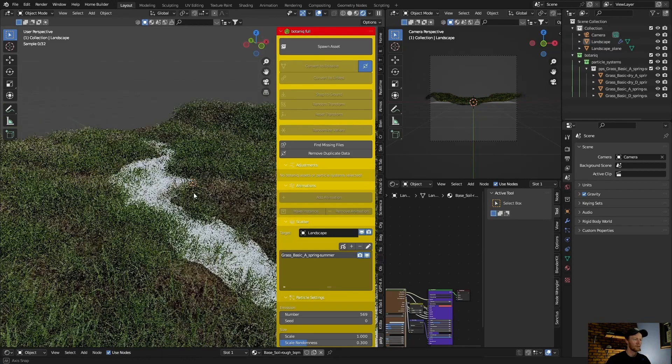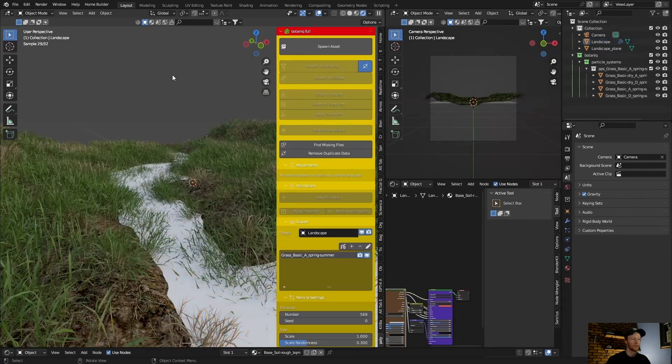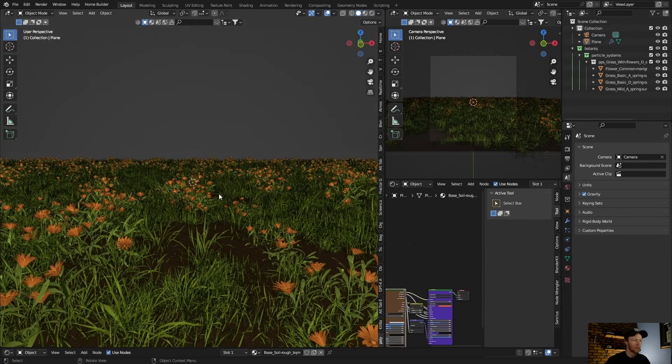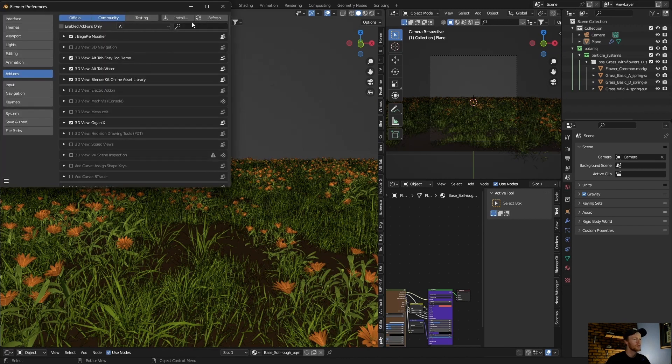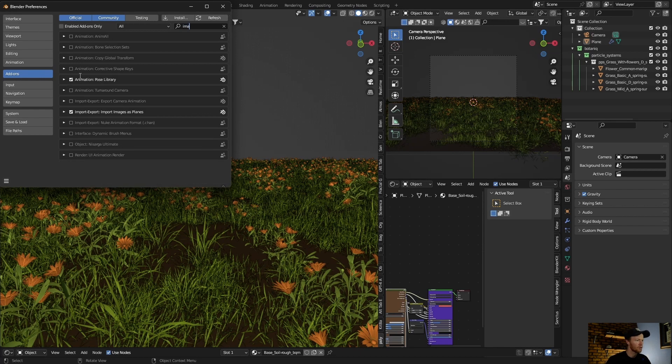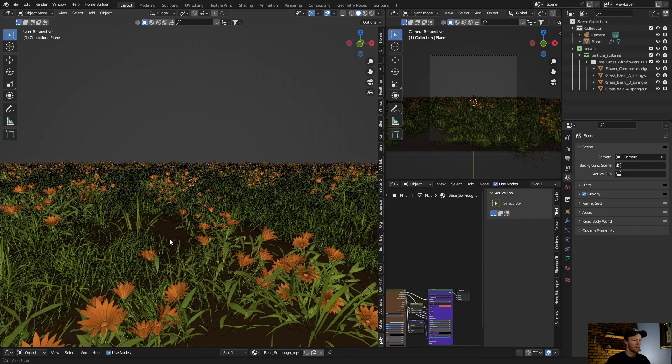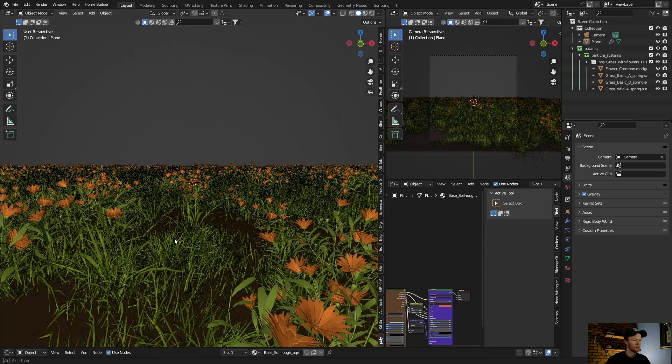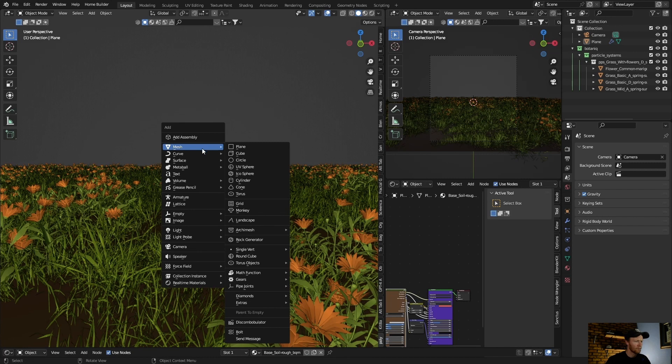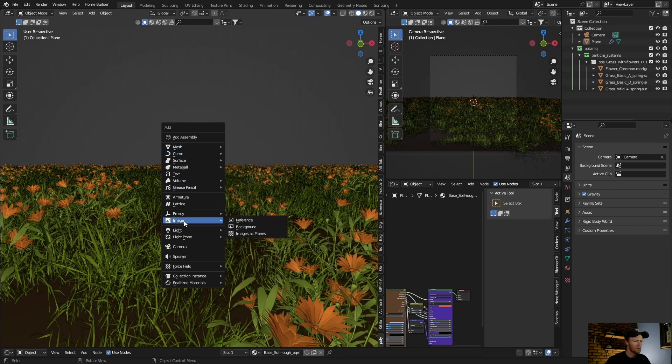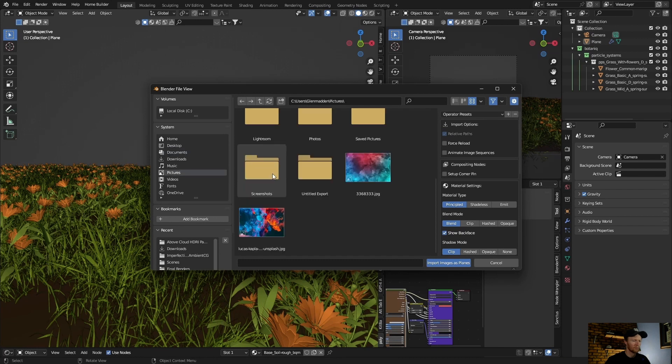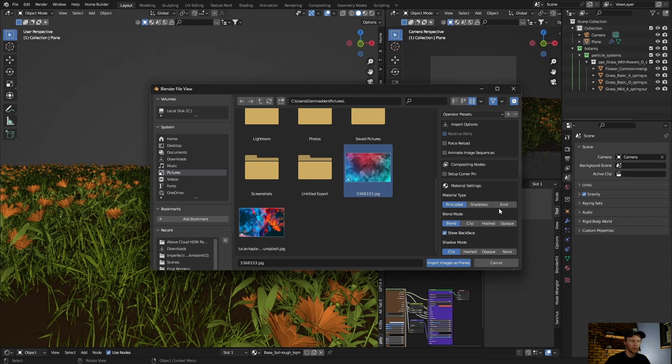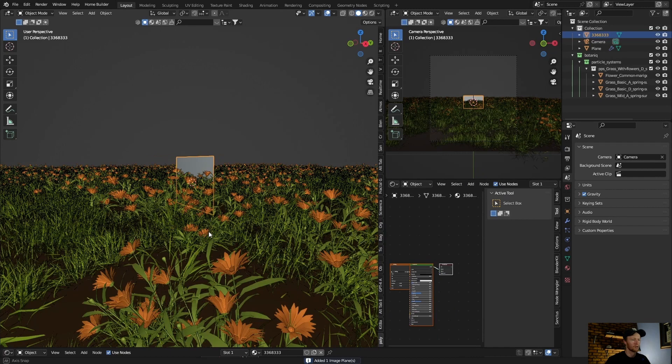Add-on number four: go here to Preferences, just type in Images. It's this one: Import Images as Planes. Then how to use it, Shift+A, and you go down here to Image and you click here. Now what you can do is bring in an image. Let's say I want this image. Obviously it's not going to look so cool. You click on it, click on Emit, then just click here and this is what it is.